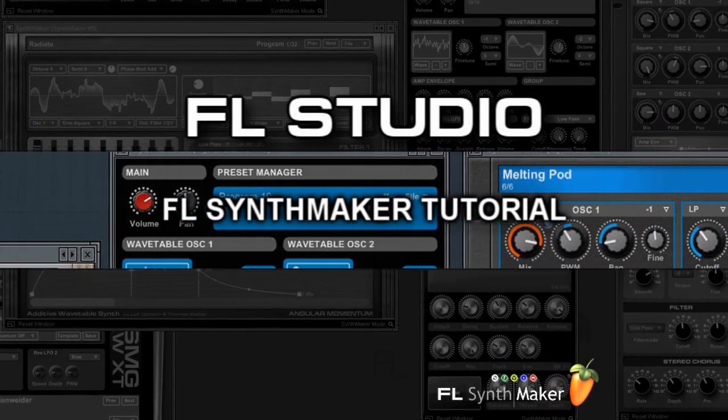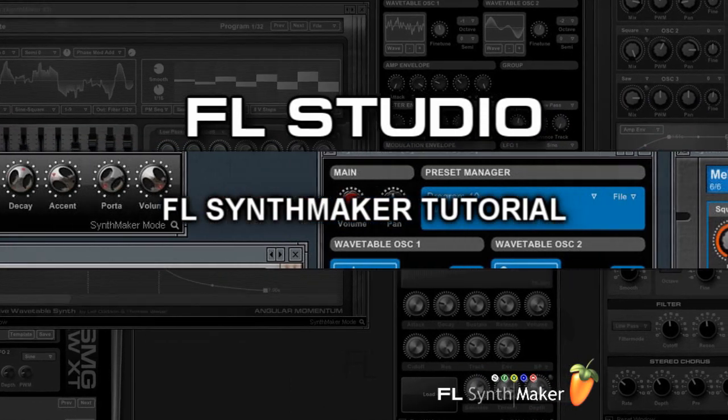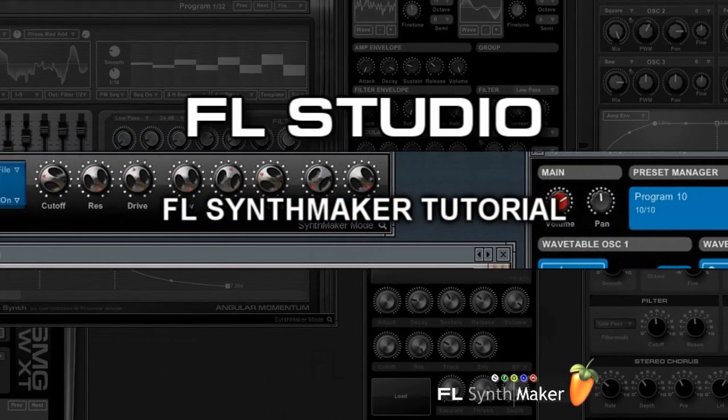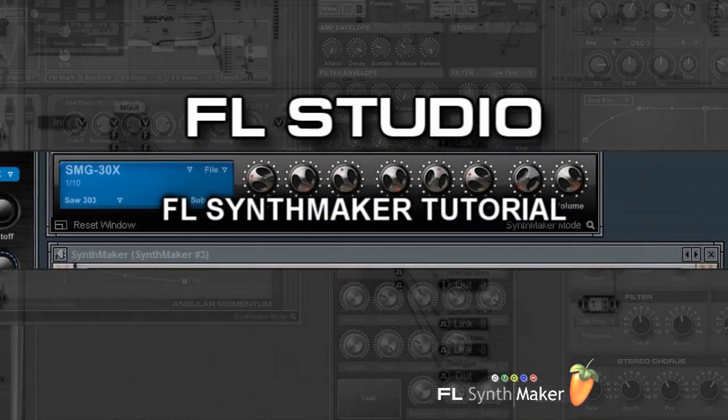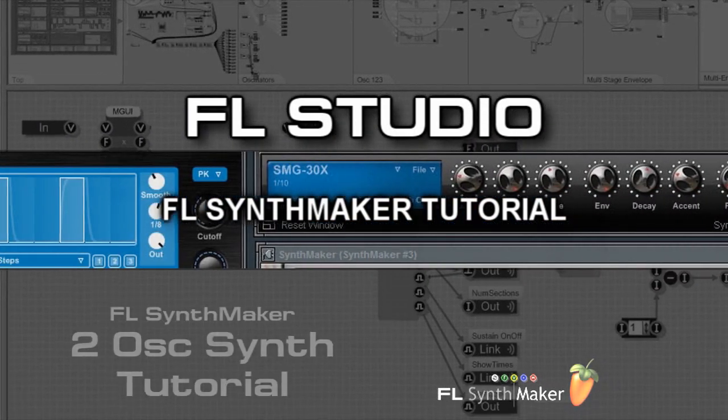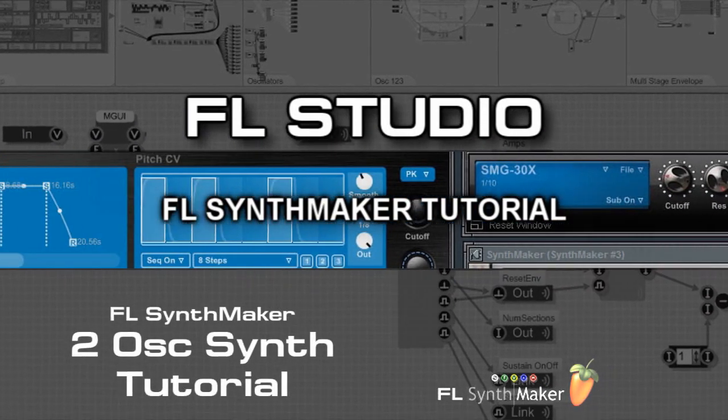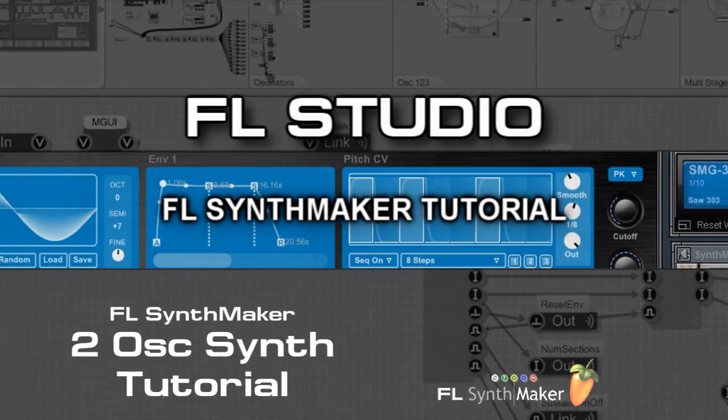Hello and welcome to this FL Synth Maker tutorial. In this tutorial I'm going to show you how to construct a two oscillator synth.